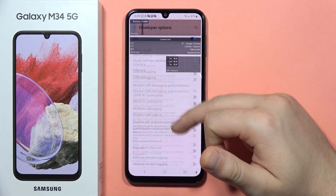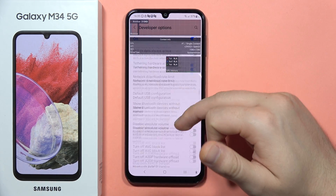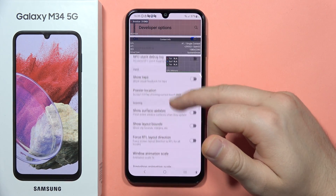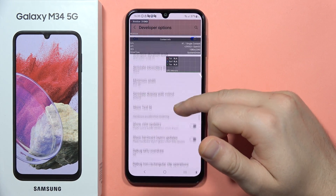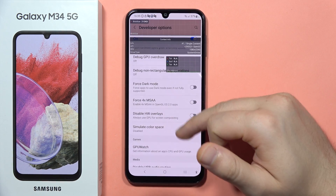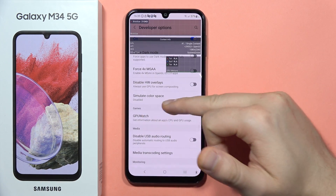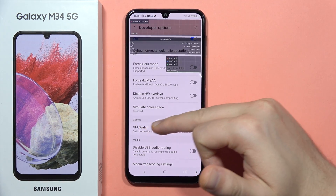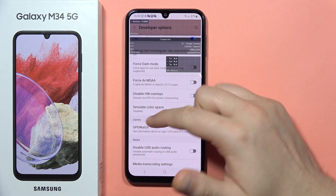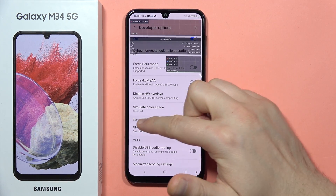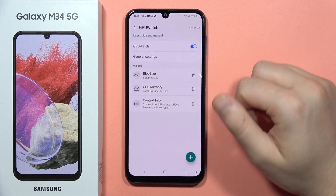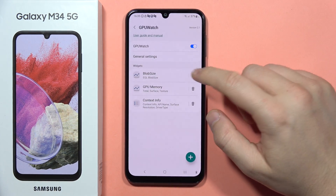Next, when you are here, just keep scrolling and you will have to find GPU Watch. It's on the Games tab, so click right here.